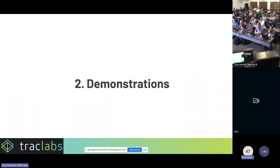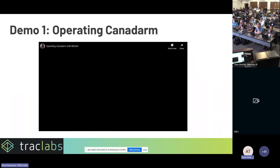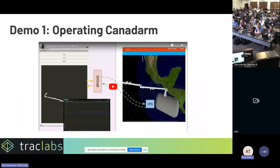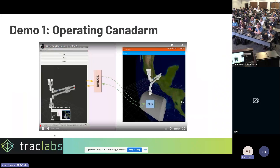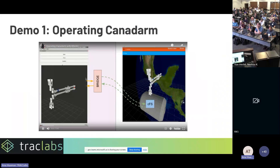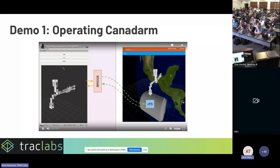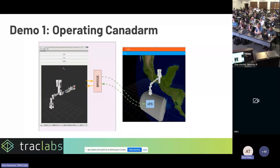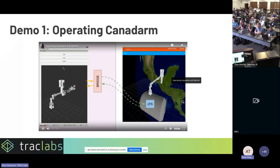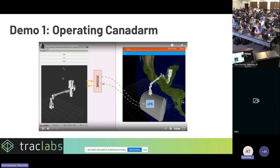I'll start with demonstrations, hopefully to convince you that integrating these tools is actually useful. In this first example, we show how to operate a Canada arm. The left side, with a pink background, is the ground side running on one machine. The right side is a remote location — maybe the Gateway or the ISS — where a robot arm is outside. The spacecraft has CFS, and on the ground an operator uses ROS2 to operate the robot.